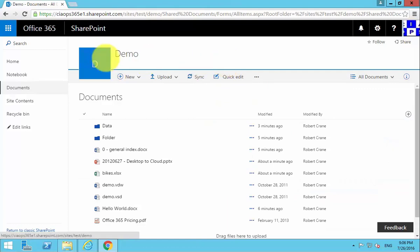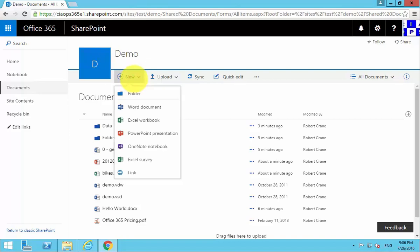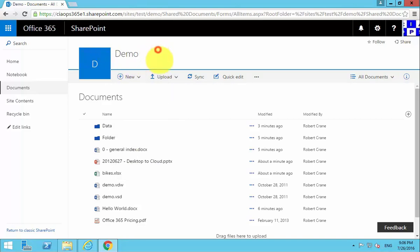So in summary, we've taken a standard document library. What we've done is shown you that you can create a new Office document directly in there, and you can also upload individual files.